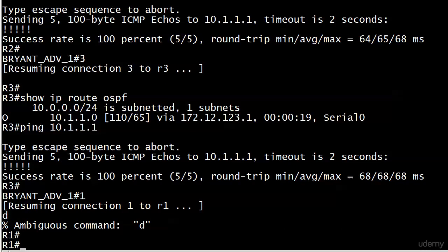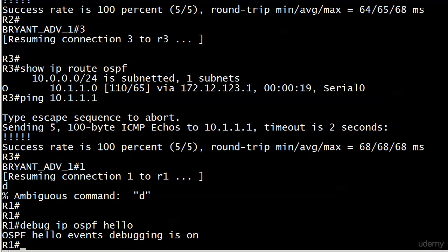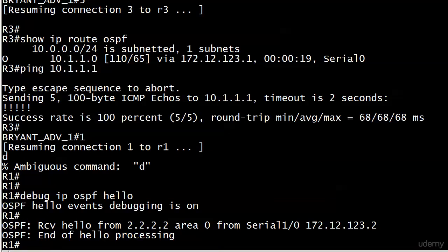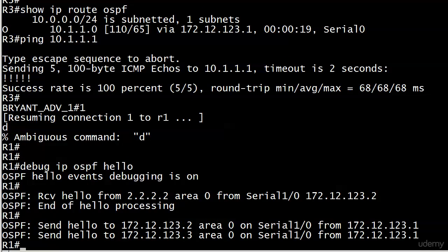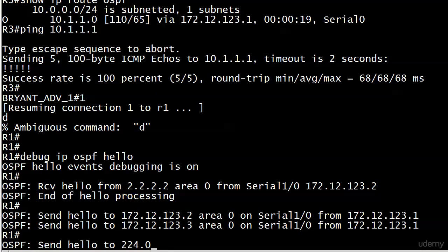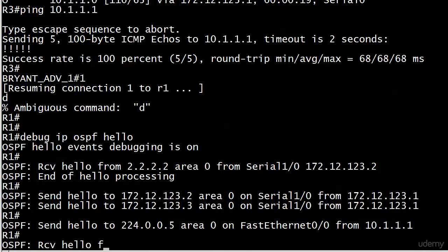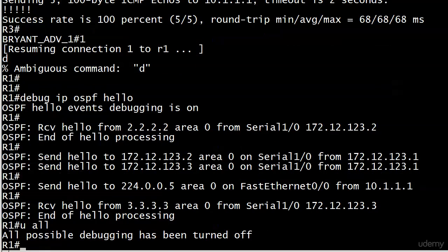Let's run another debug. We're going to debug IP OSPF hello. We're going to see some numbers here pretty fast. We see we received a hello from router 2 over the serial interface—always watch that part. We just sent some hellos. I'm going to wait until one comes in from 3 here, and then we'll do a u all for undebug all.